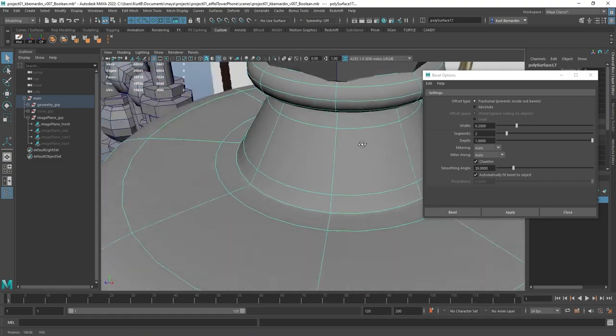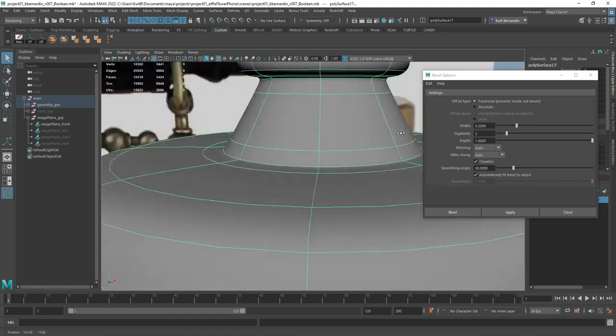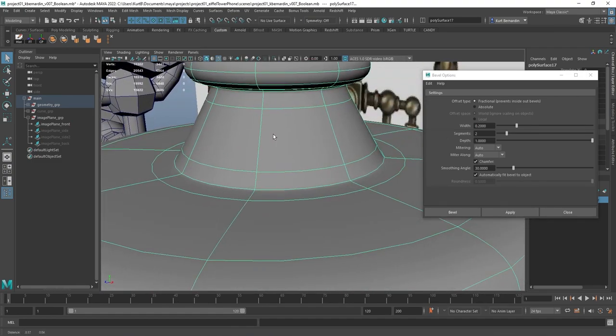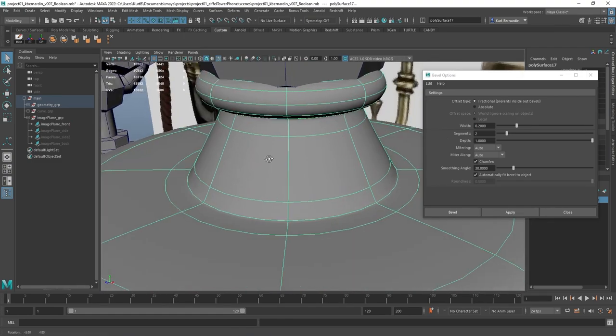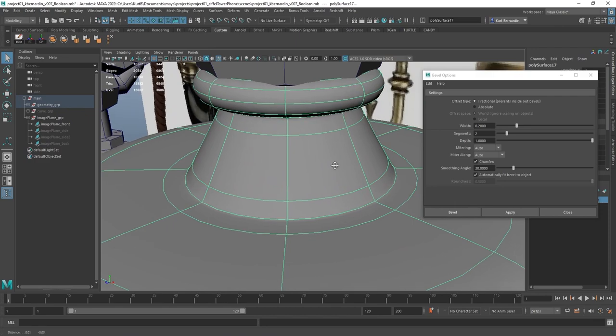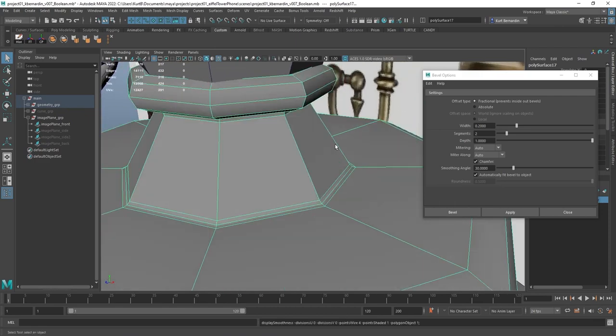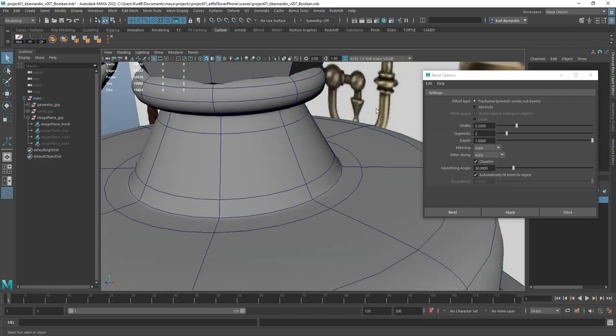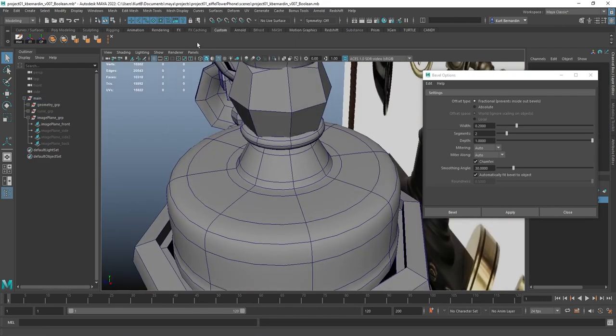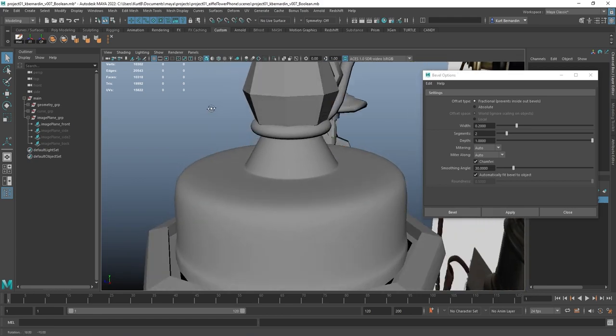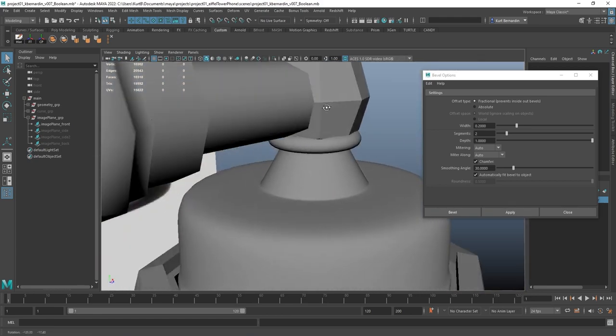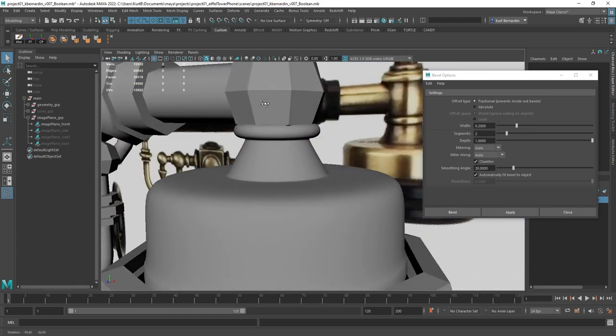And I always try to rotate around the model to kind of look at it from all angles to make sure I didn't miss an edge loop selected. And I'll even deselect it, turn off wireframe, and look at that.